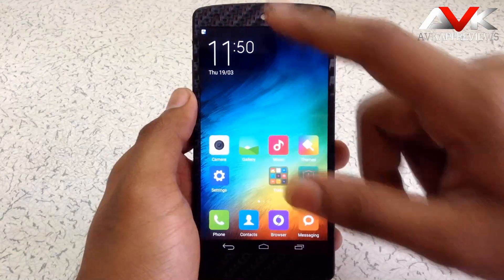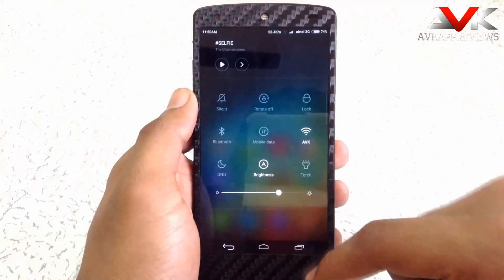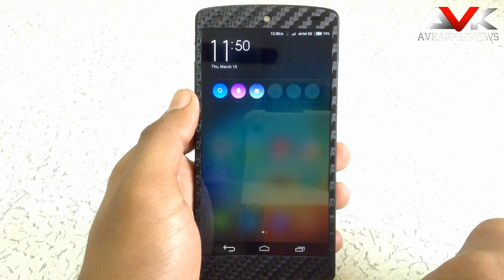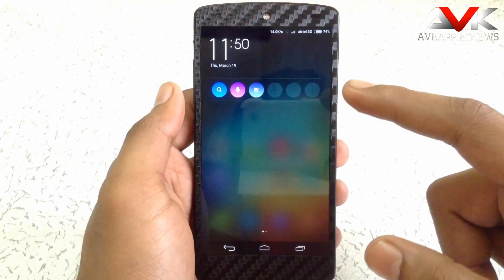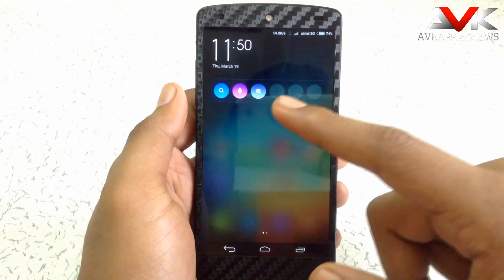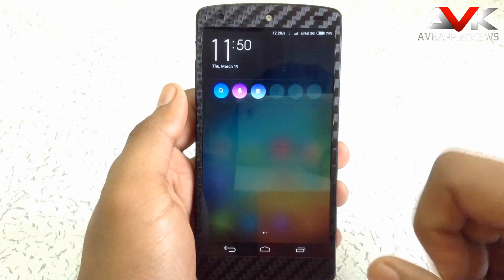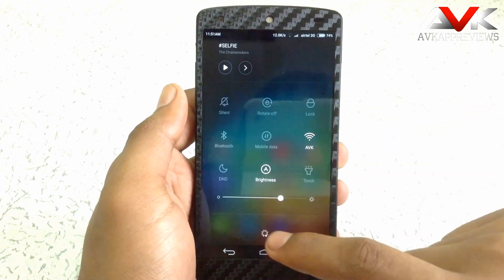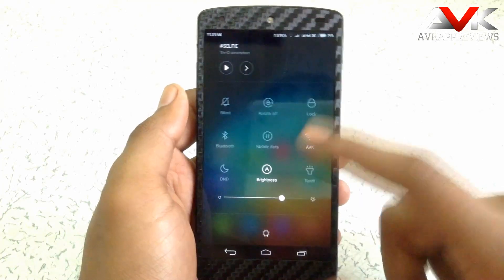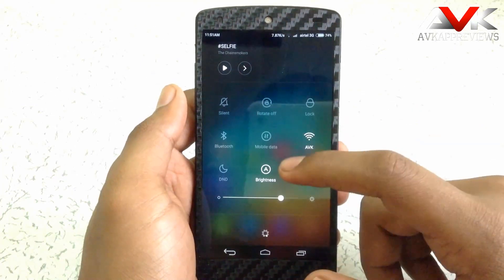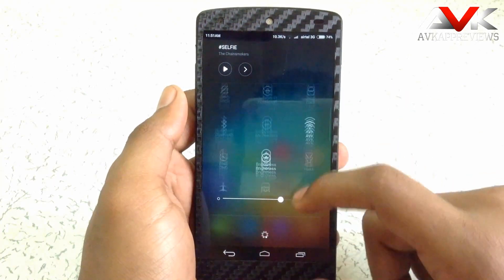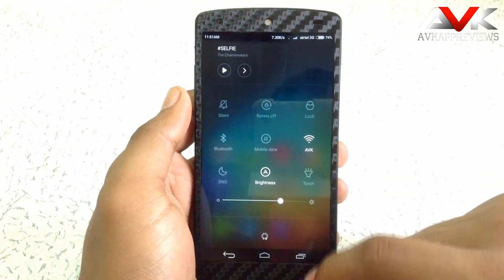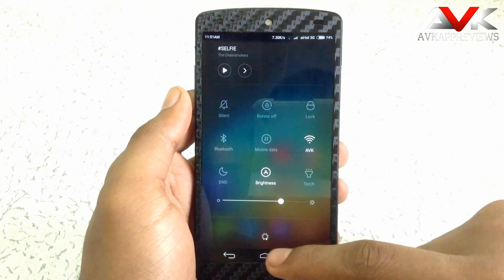Now let's check out the notification drawer. As you can see, this is the notification drawer. Here are the quick action toggles — you can add up to 6 toggles. Here you will see the notifications, and when you swipe to the right, it will show you the quick toggles. You can customize these toggles in Settings, and you can directly go to Settings by tapping here.